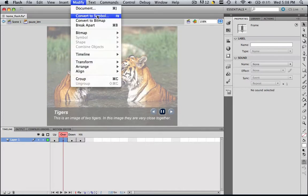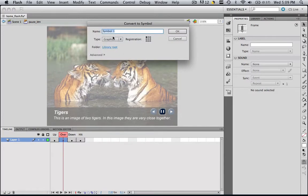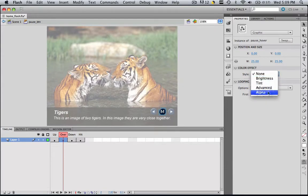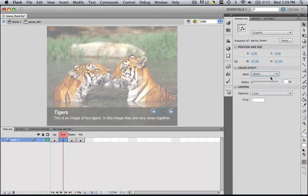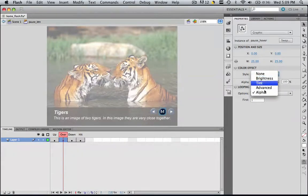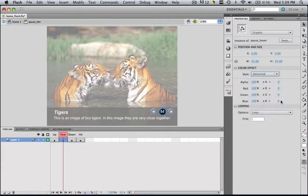Now go to the one that says over, modify, convert to symbol, make sure your type is graphic, and let's call it pause underscore hover, and click OK. Another cool effect that you can do instead of changing the advanced settings is change the alpha settings. So you can make it maybe fade out a little bit when you hover over it. But we are going to stick with the advanced settings, keep them all the same, and change our blue to 100, and click enter.